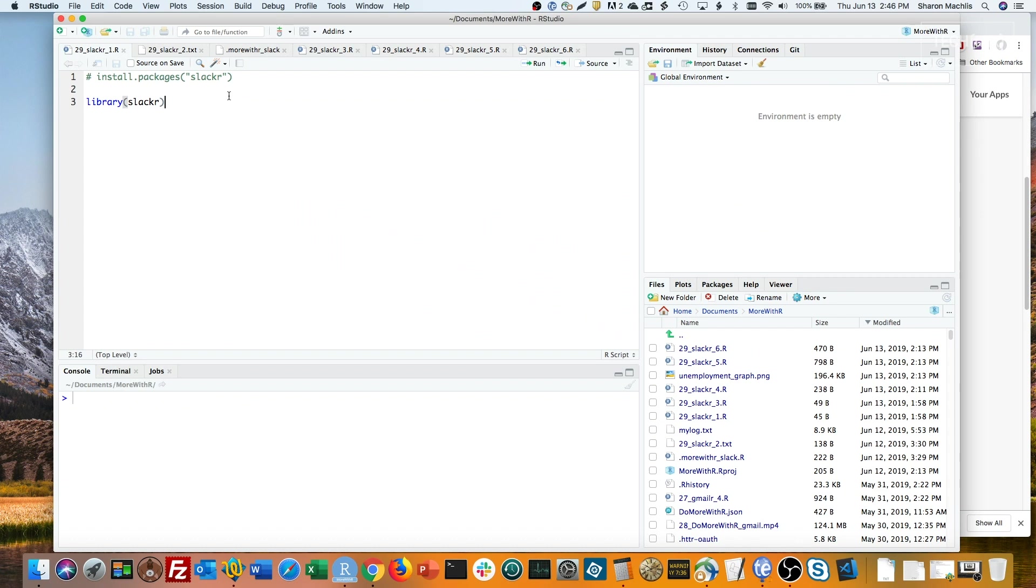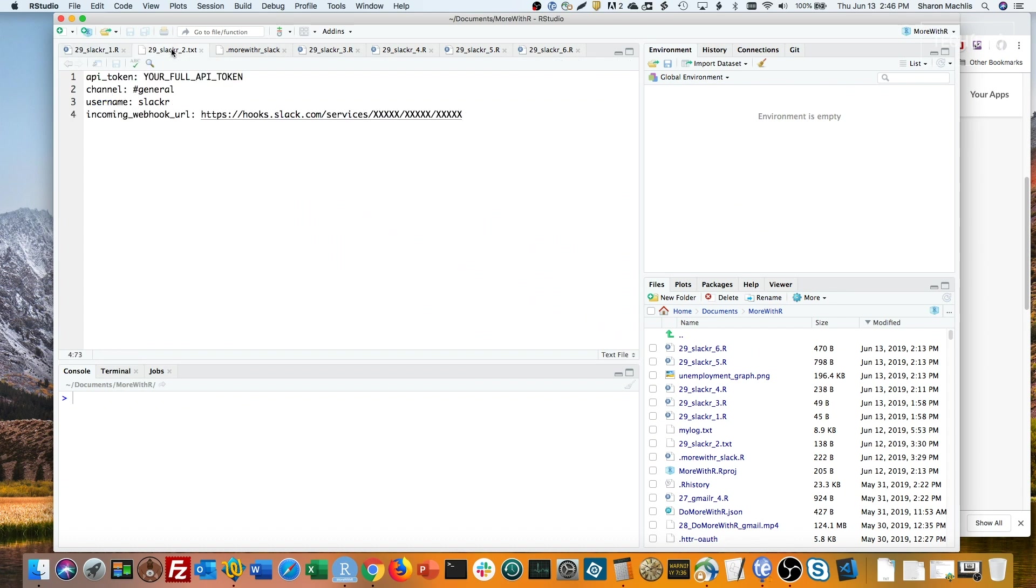You'll need to authorize R to use your specific Slack. Bob shows a sample configuration file to do this in the following format. So we need an API token, and we need an incoming webhook URL.